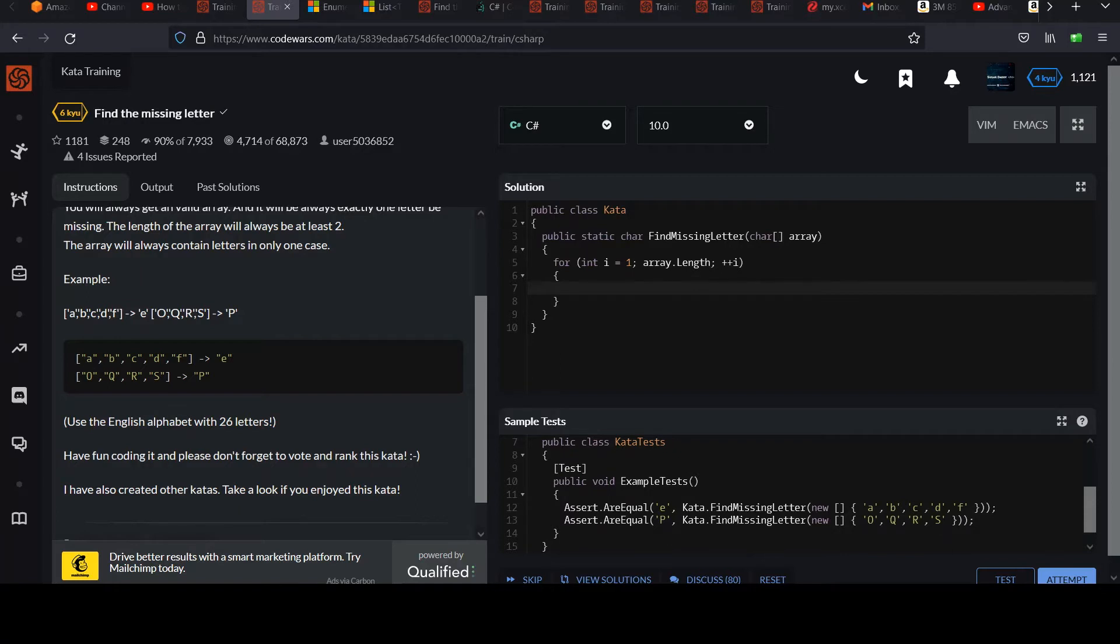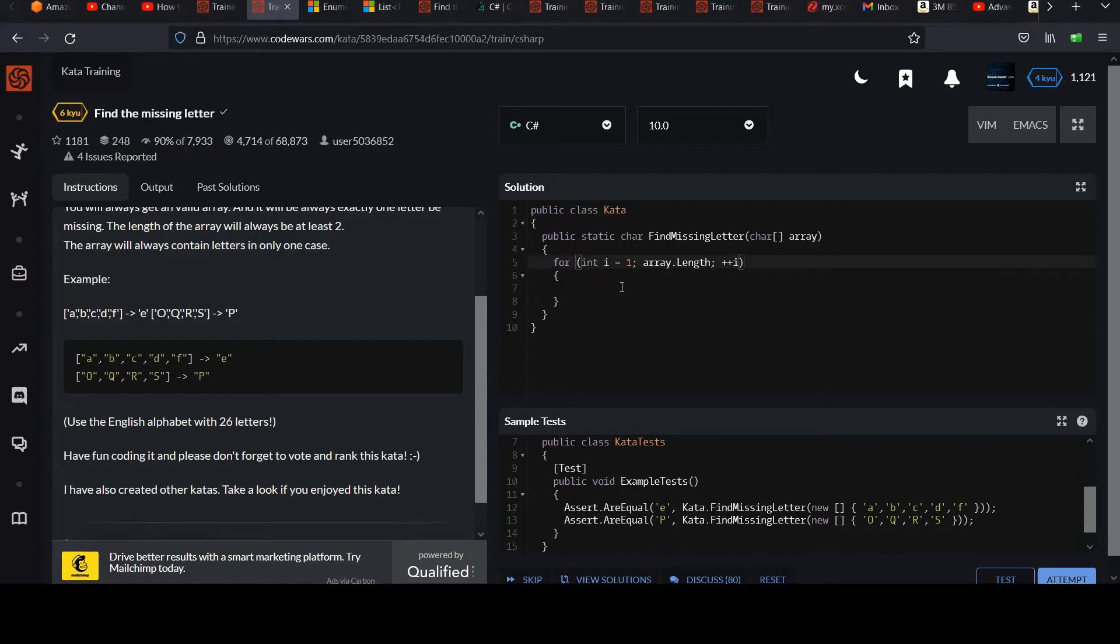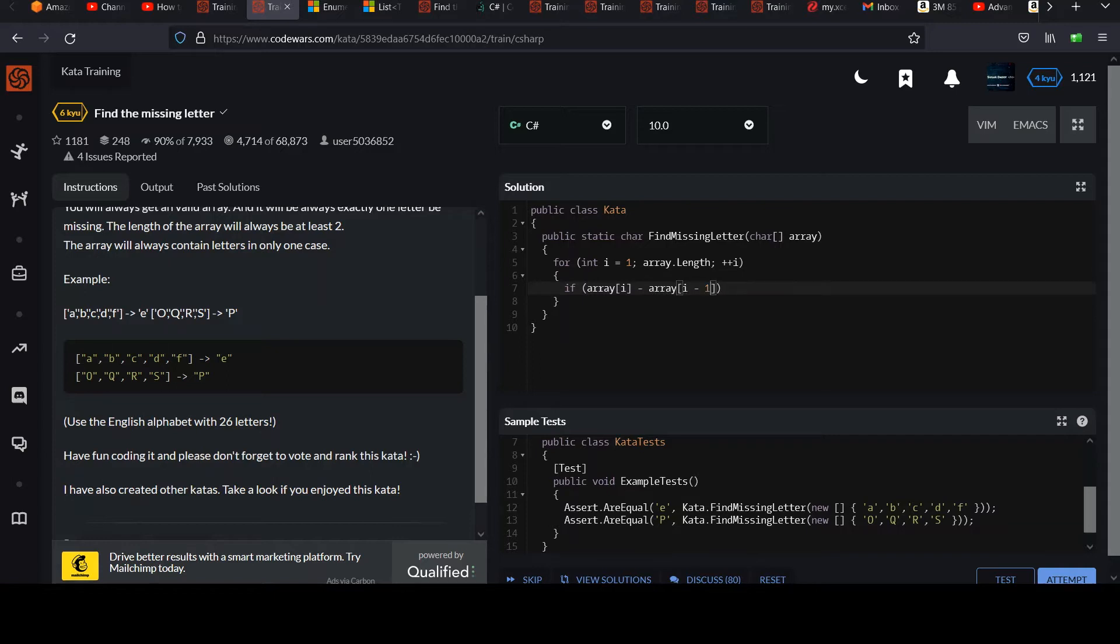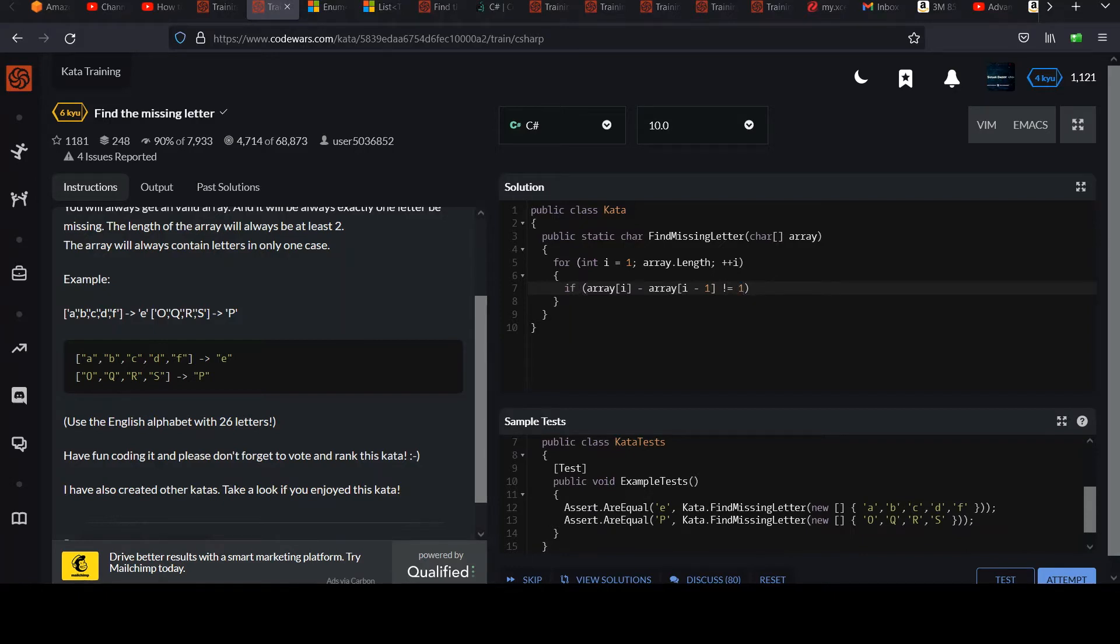I'm going to scan the input array always looking one back, and I'm going to check that the distance between the two characters is one. If it's not one, it'll be two in this case. Then I want to handle that by returning the letter that was skipped over, which will be one less than the bad character that I encounter. So I can go over the array dot length and plus plus. Here's my scope.